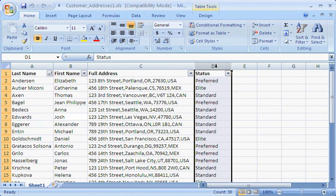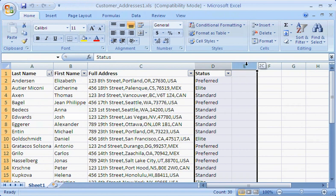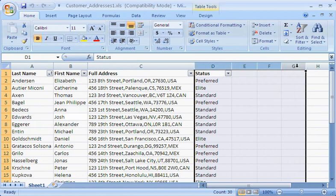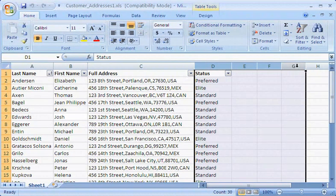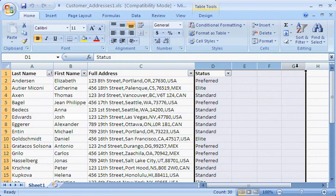When the wizard breaks up a column, in this case column C, it overwrites one or more columns to the right. Here, that would be columns D through G. Before I run the wizard, I need to insert four columns between columns C and D, so the wizard doesn't overwrite the status column. Now that I've prepped my file, I'm ready to get started.